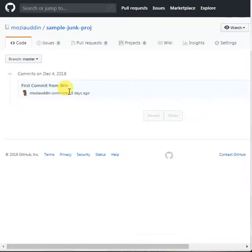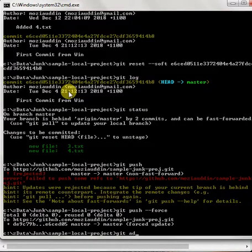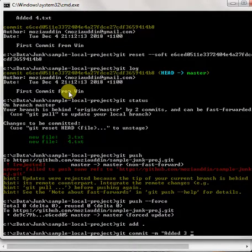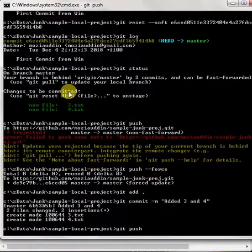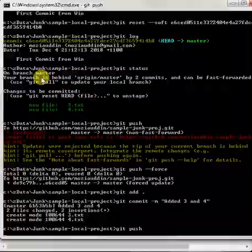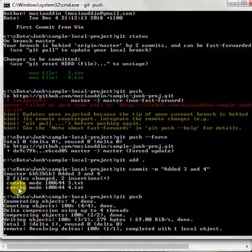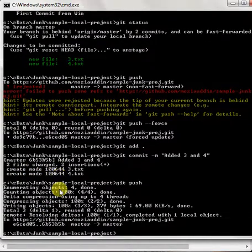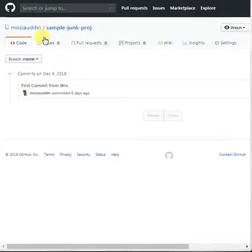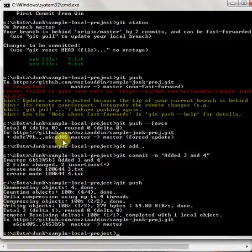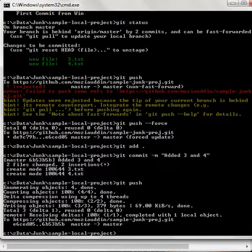But if I go ahead and add them and commit them — added 3 and 4 — and git push, then go back here and refresh. You see that? It says 'create mode' because it's created these two files now, and it's pushed them. If I refresh, there we go: 'Added 3 and 4' — all the changes in one commit. Alright, with that I'll conclude this video. I'll see you in the next one. Bye bye.